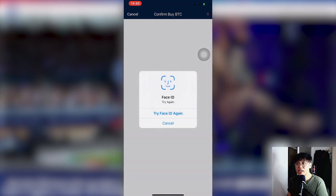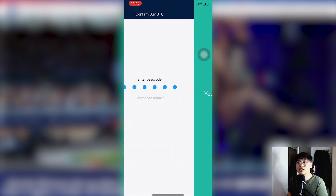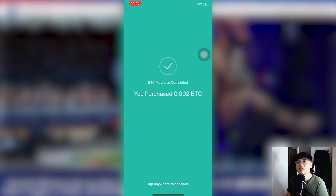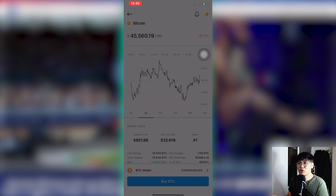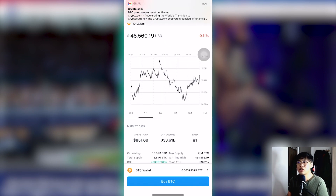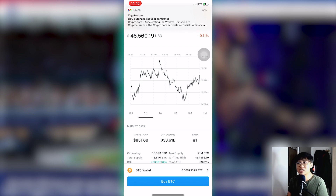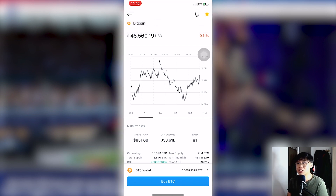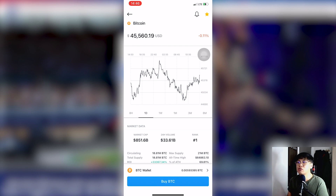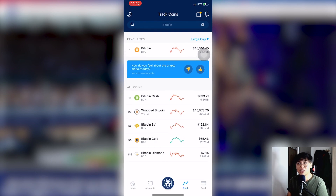Verify the purchase, and once ready, you have now purchased your Bitcoin. Now we're ready to stake since we have at least 0.005 Bitcoin. Go back to Crypto Earn — return to the homepage and click the crypto.com icon at the bottom center of the screen.